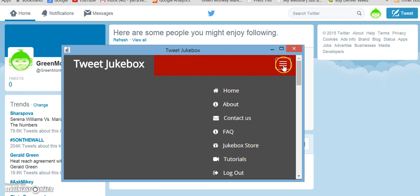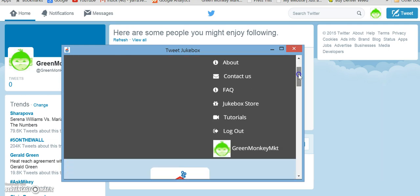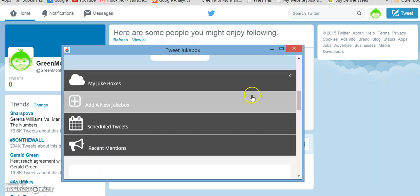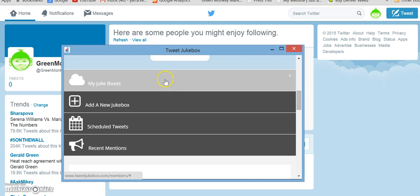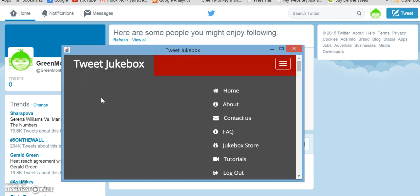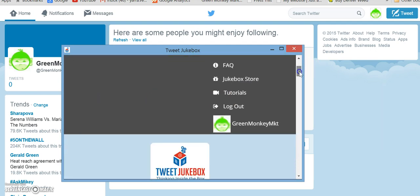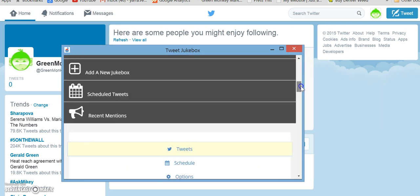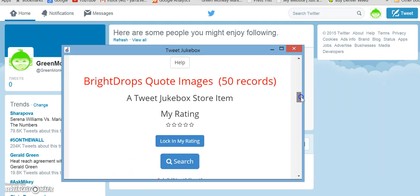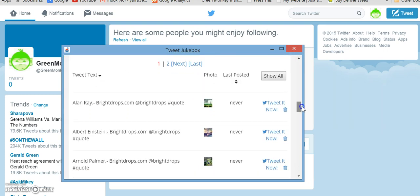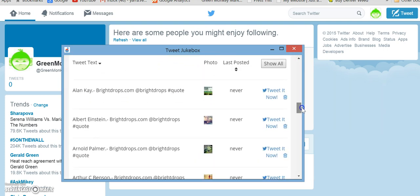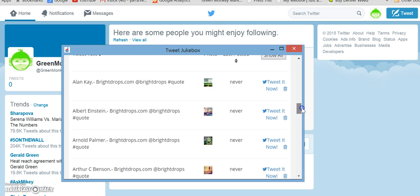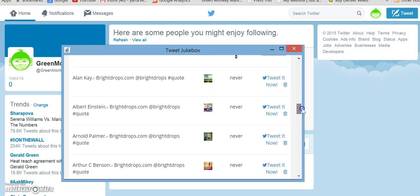So now if we go up here to the menu, you can see all of our jukeboxes are going to be right here. So we have the Bright Drops one that we just downloaded and right now it's turned off. So let's go ahead and turn it on. Actually, let's first see what the quotes look like. Brightdrops.com, Brightdrops.com.